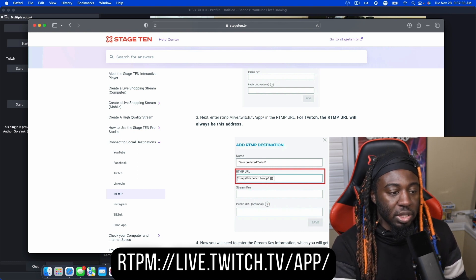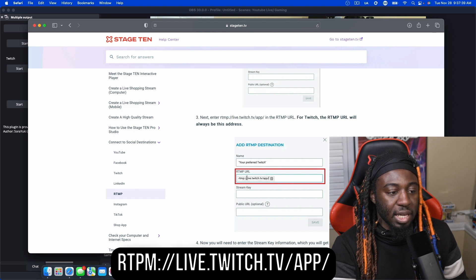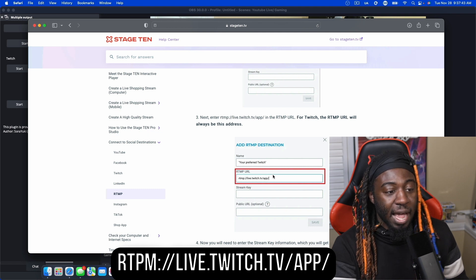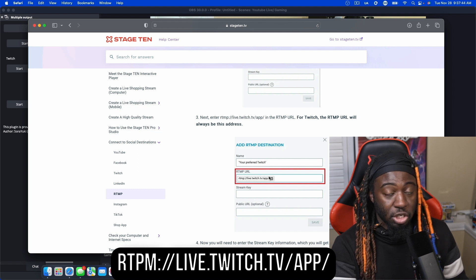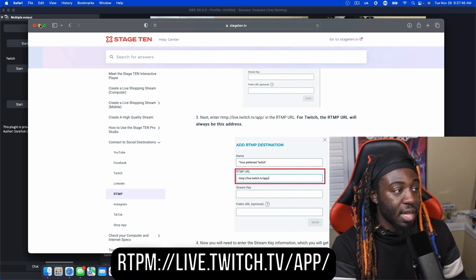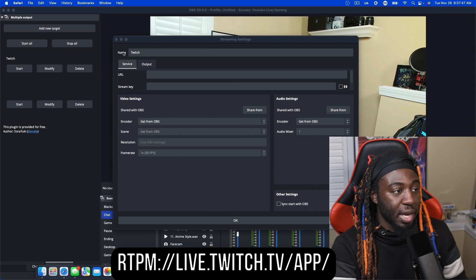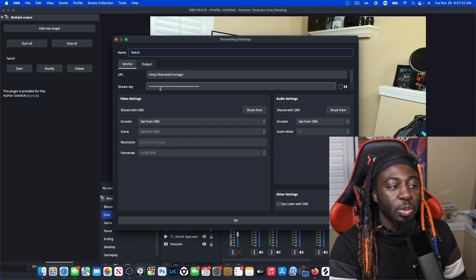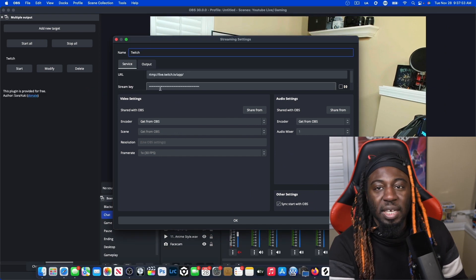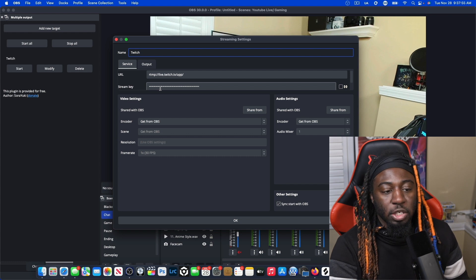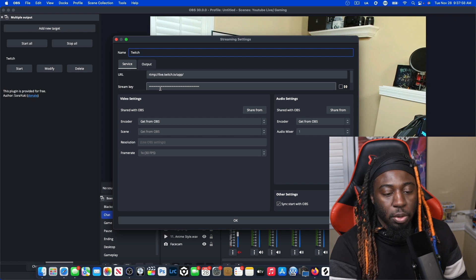So once you see it, it's RTMP colon slash slash live.twitch.tv slash app slash and leave it as is. And that's what you're going to paste. And that's what you're going to paste here. And then you need to get your stream key from your Twitch dashboard.